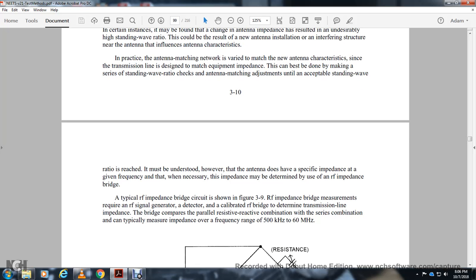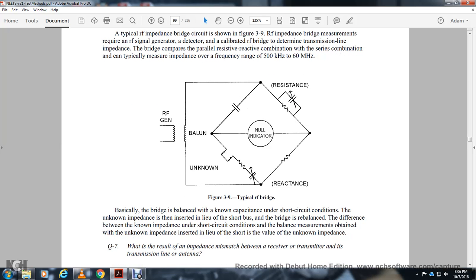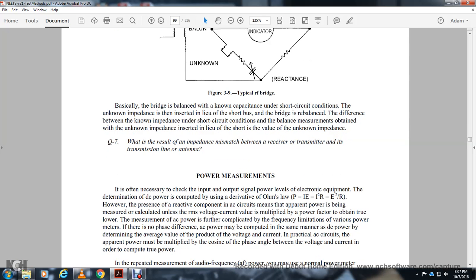A typical radio frequency impedance bridge, shown in the figure, measures RF signal impedance. The RF signal is generated and the bridge is calibrated. The bridge compares the resistive and reactive components of impedance over a frequency range of 500 kHz to 60 MHz. The bridge is initially balanced with a known impedance under short-circuit conditions. The unknown impedance is then inserted and the bridge rebalanced. The difference between the known impedance under short-circuit and the rebalanced condition gives the value of the unknown impedance.